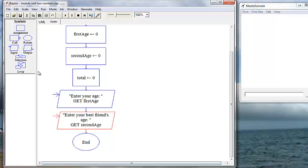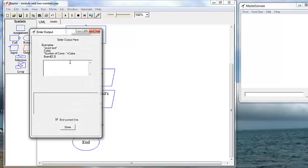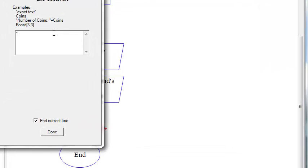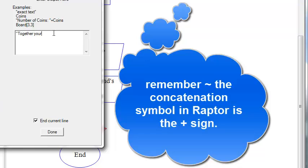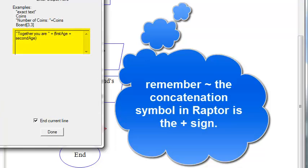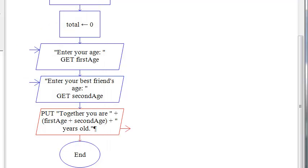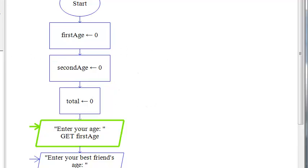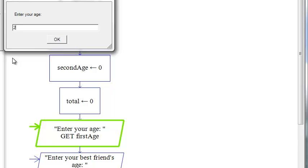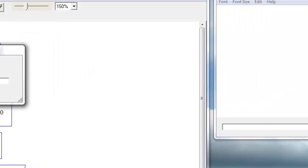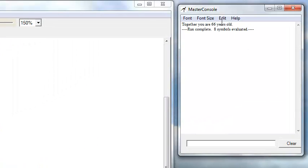Now we can do this two ways. We can concatenate the mathematical expression right into our output display, which actually is the faster way to do it. And that will run. As we'll see here, we have our output over here in our master console window.